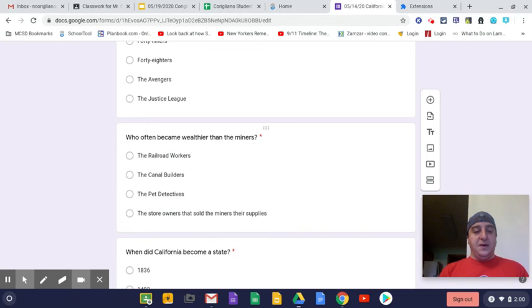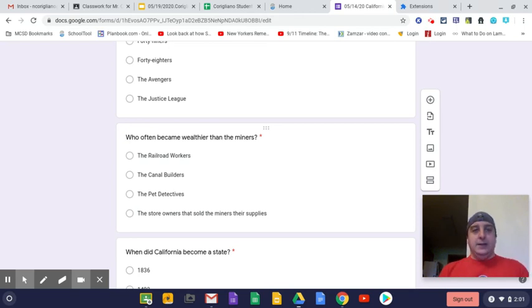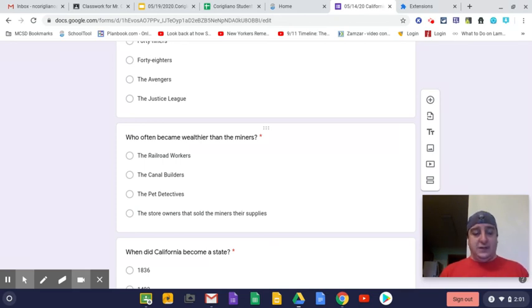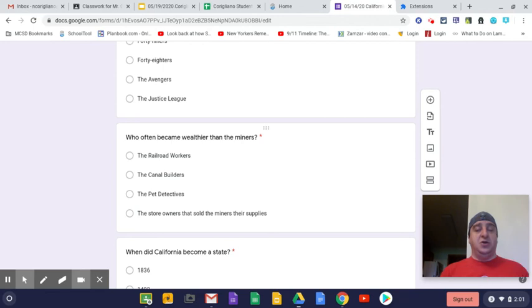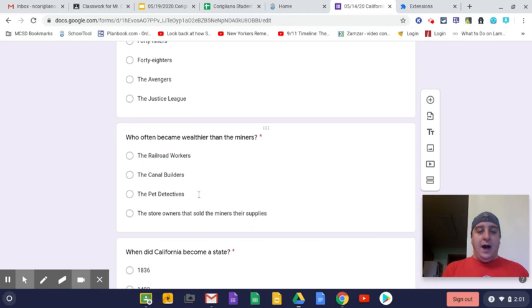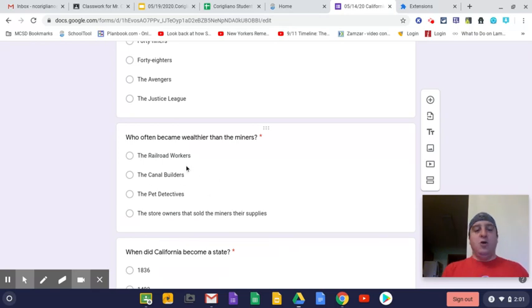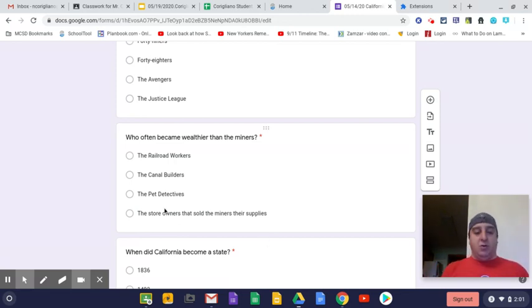Question number three, who often became wealthier than the miners? That was letter D, the store owners that sold the miners their supplies. You can make a huge living and a very comfortable living off of selling those supplies. Many of those store owners and business owners became wealthier than the gold miners that traveled to California in the first place.